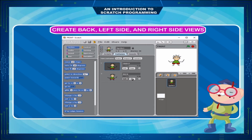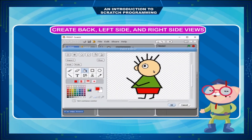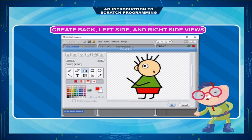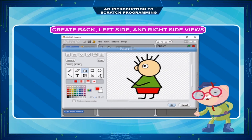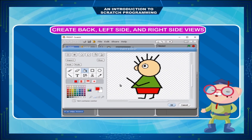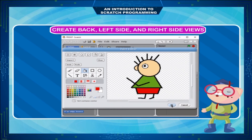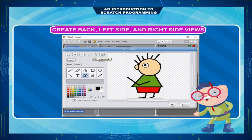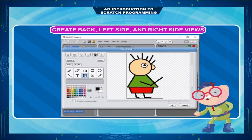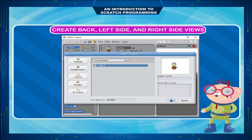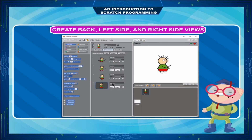Then copy the costume Back. Erase extra body parts and redraw body parts. Refill the color of the face and the pants using the Eyedropper tool and Fill tool. Click OK to save and rename this costume as 'Facing Left'. Copy the costume Facing Left and click to flip the figure horizontally. Click OK to save and rename the costume as 'Facing Right'.